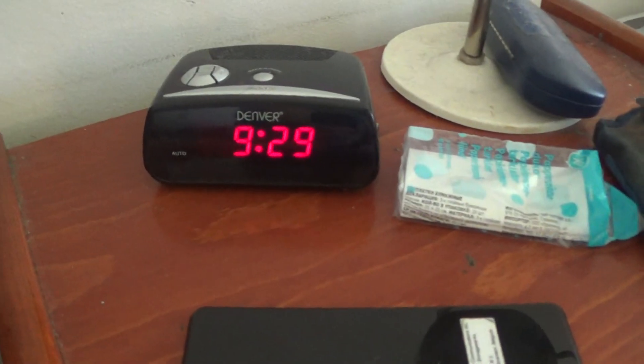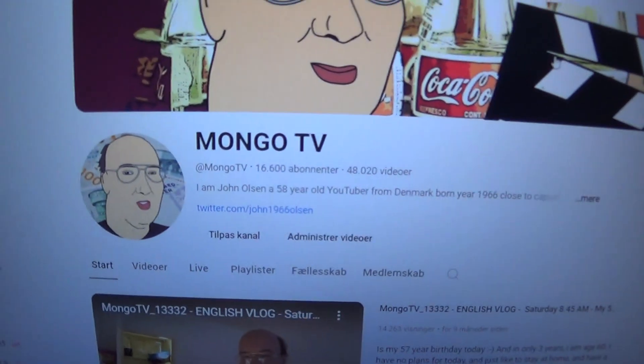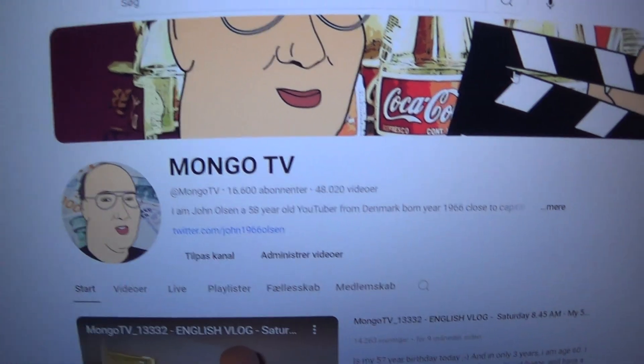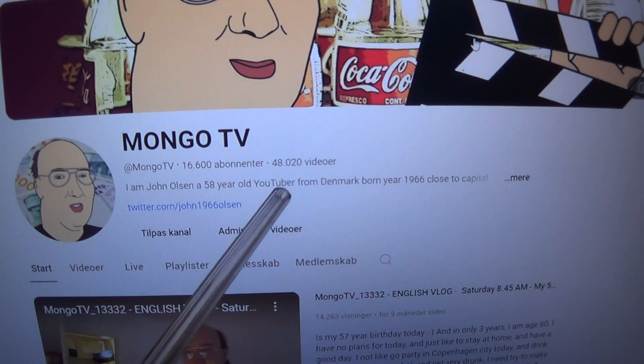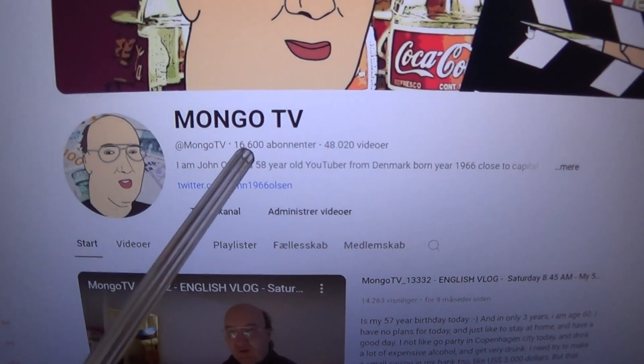So I got up at 6, it's 9:30, still a bit early. My YouTube channel is 10 years old today and I just got to 48,000 videos.